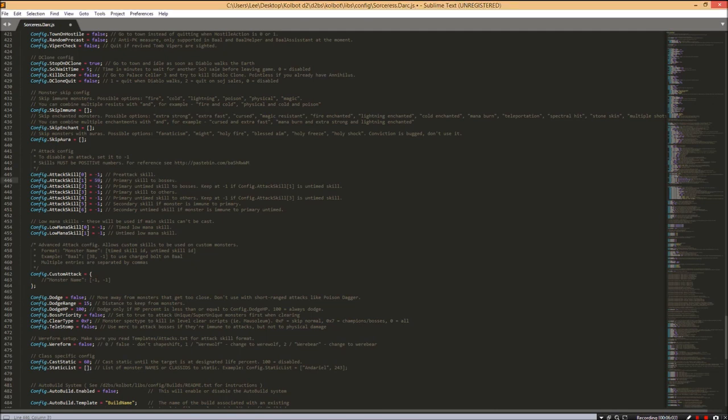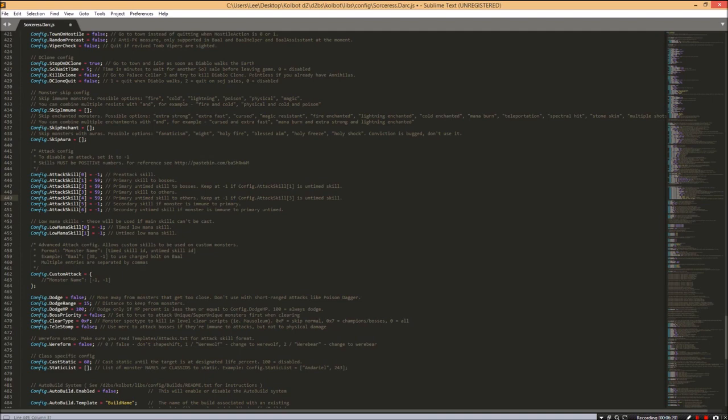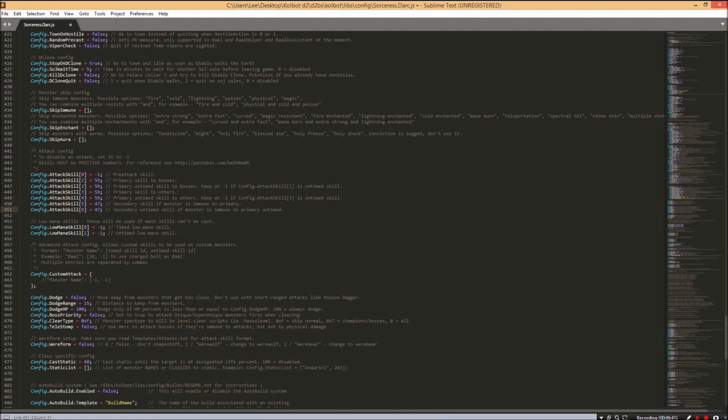If the monster is immune to the primary, do you want to use a different skill? Let's say we have Fireball. Fireball is number 47. We can use Fireball on a cold immune monster. That's just an idea of how you need to fill this out. The pre-attack skill is not as important. The primary and secondary attack skills are important. You're probably wondering where I got those numbers from.